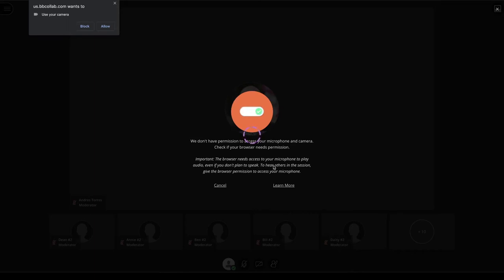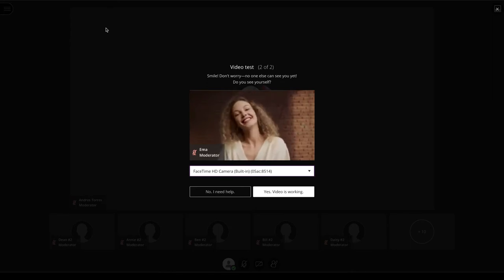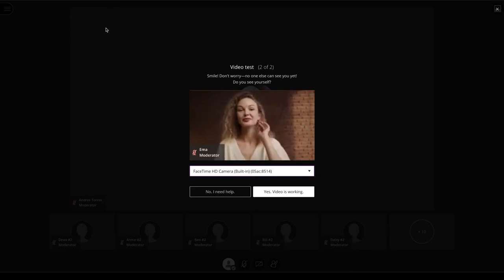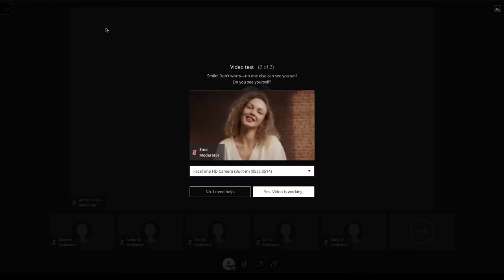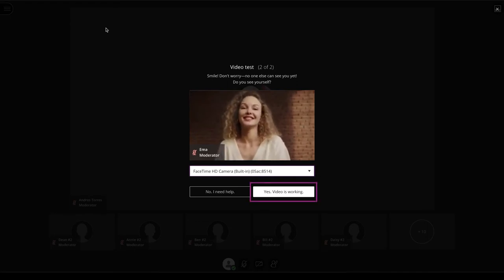Click on Allow. A quick video test will be performed. You will see the image the camera is capturing, but the people in the session will not see you yet. It's just to confirm that the camera is working. If everything looks good, select the Video is working button.